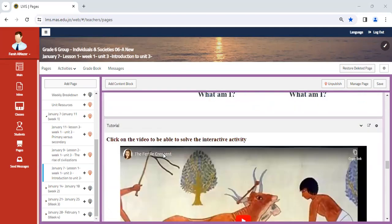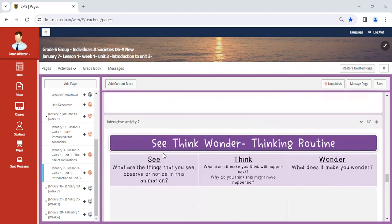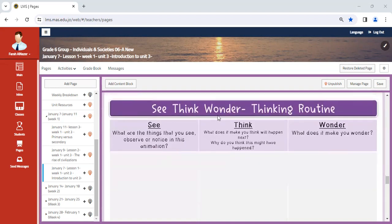As you can see, if you scroll down the chart of See Think Wonder, you're going to tell me what you see. We might display images. What do you think about the image itself and what do you wonder? Perhaps you already have significant knowledge about ancient civilizations and I want you to reflect your knowledge about it.